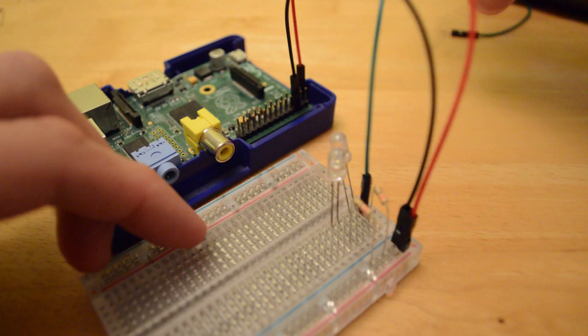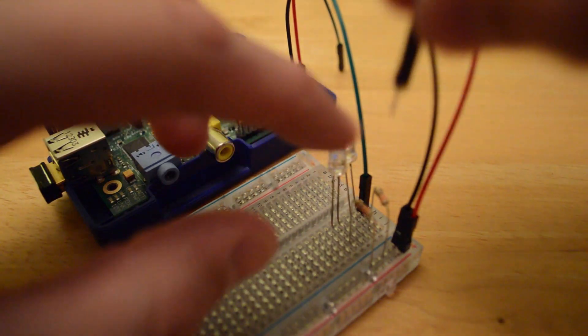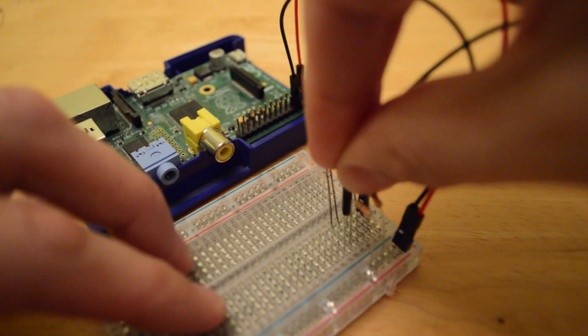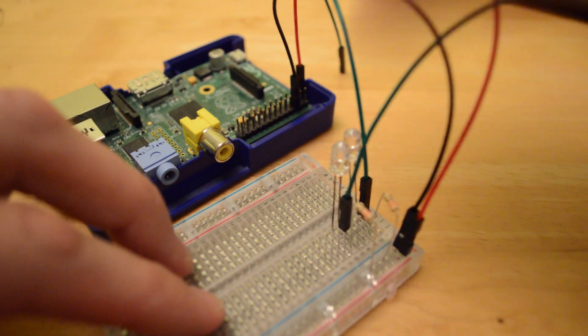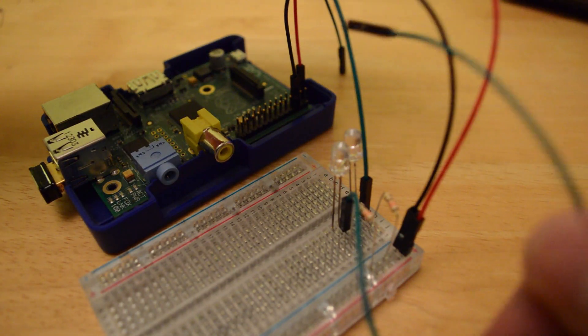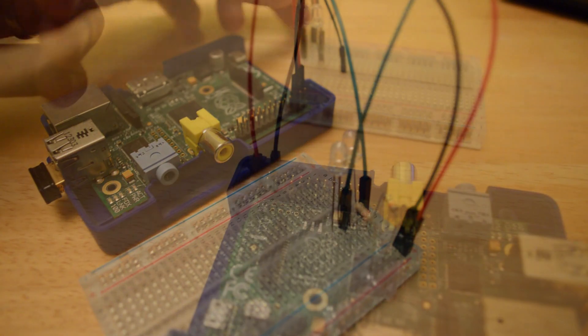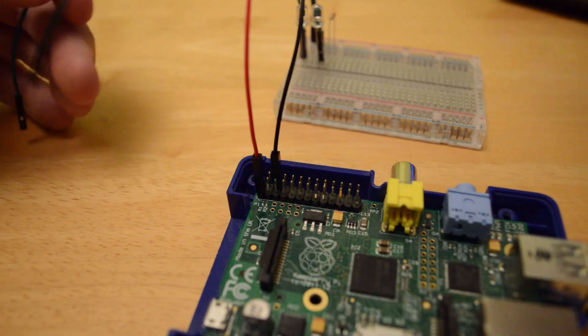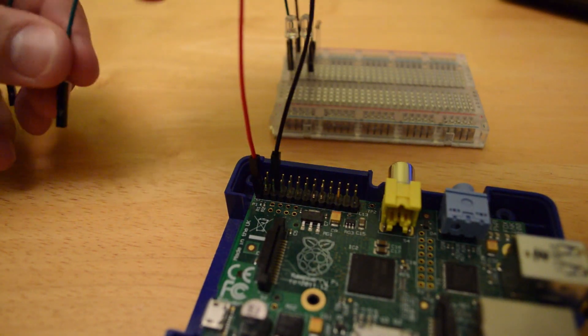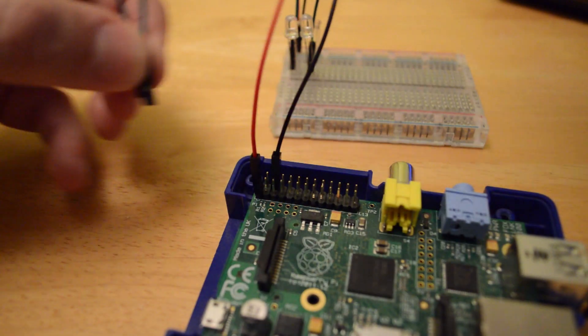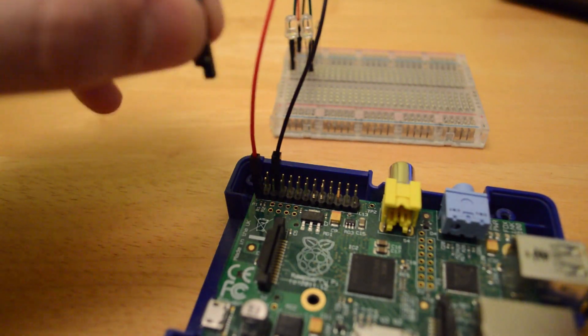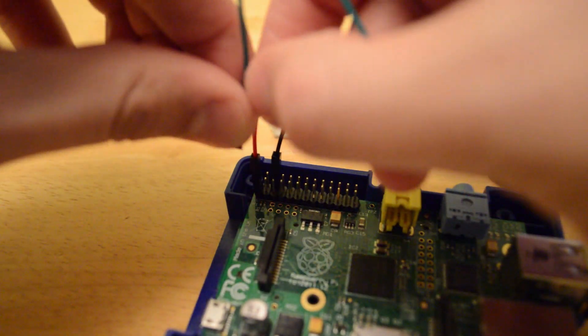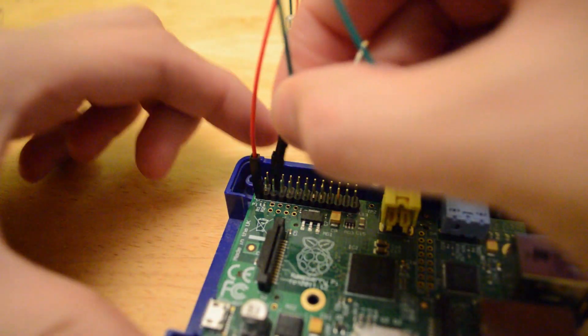All we have to do now is just connect up the positive leg on both of those to our GPIO pins 17 and 27. You'll notice that it's a male connector that goes into the breadboard and it's a female connector that goes into the Raspberry Pi.